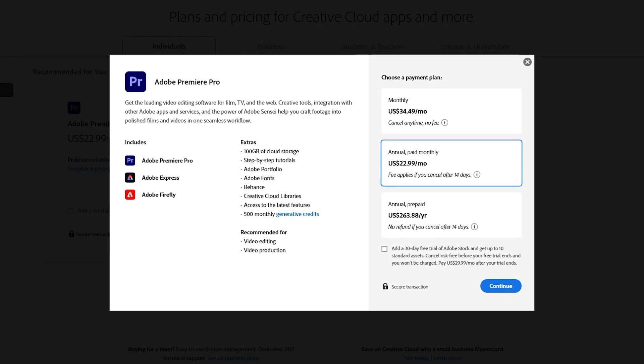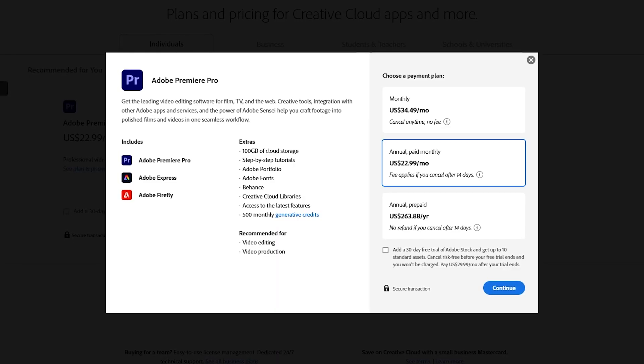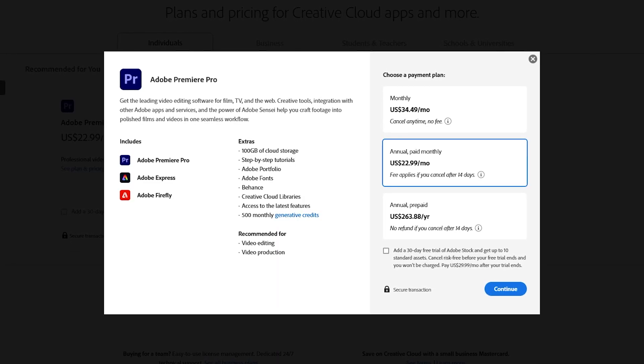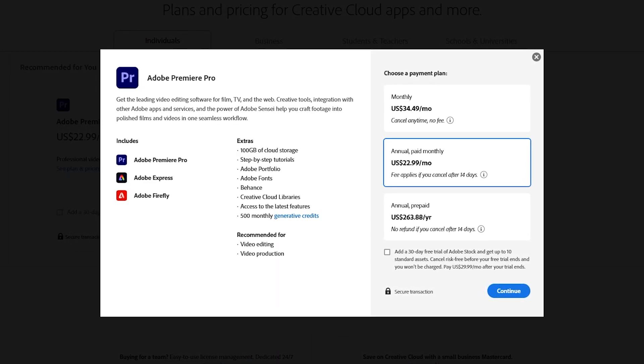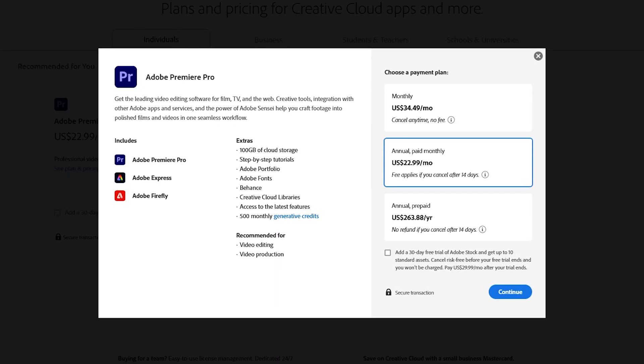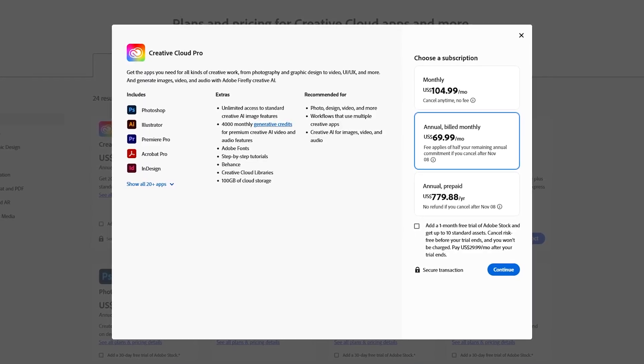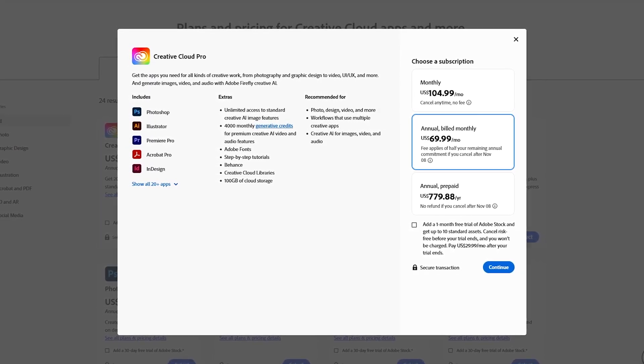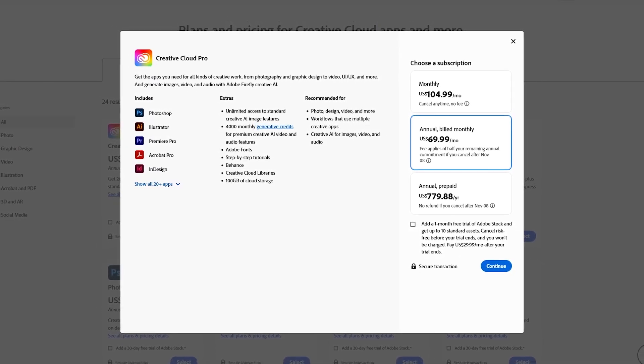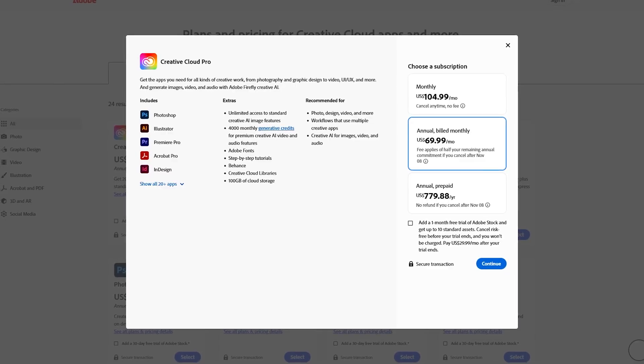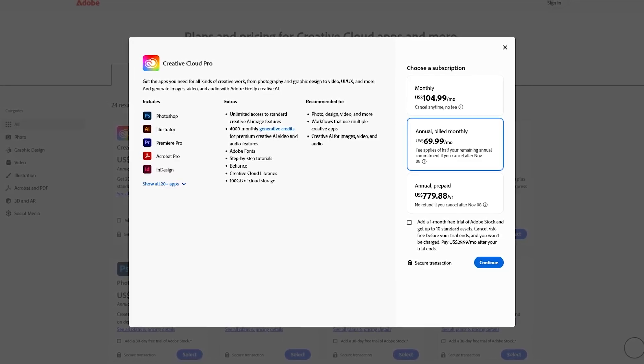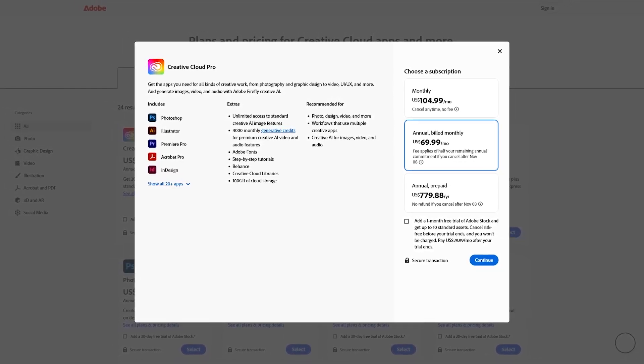Premiere Pro is not cheap. It's available for Windows and Mac with individual plans starting at around $23 per month. Or you can get it as part of the Creative Cloud Pro Suite, which has jumped up in price. It used to be around $60 per month. Now it's around $70 per month.